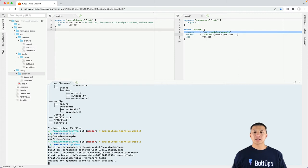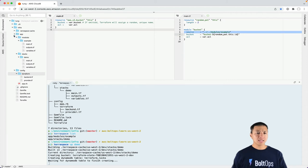And you see it's creating the S3 state bucket right now, as well as the DynamoDB table.